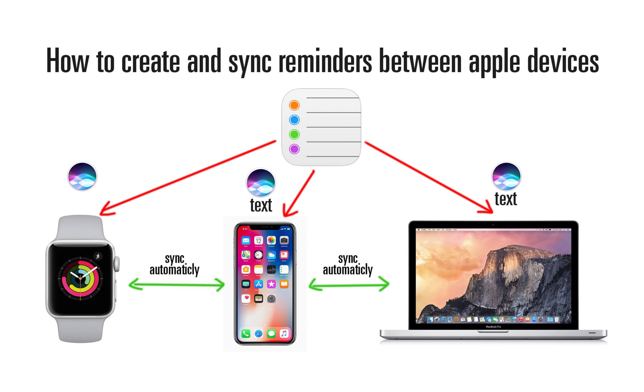Hey YouTube, my name is Andrey and today I want to share with you a tutorial on how to create and sync reminders between your Apple devices.